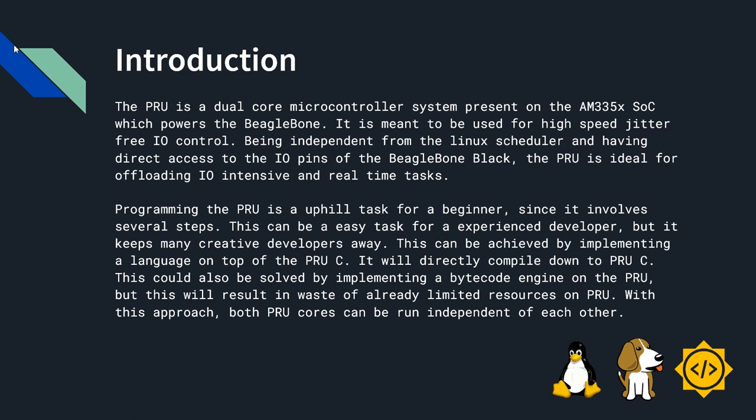A short introduction to the PRU. The PRU is a dual core microcontroller system present on the AM335X system on chip which powers the BeagleBone. It is meant to be used as a high-speed jitter-free input-output control, being independent from the Linux scheduler and having direct access to the input-output pins of the BeagleBone Black.